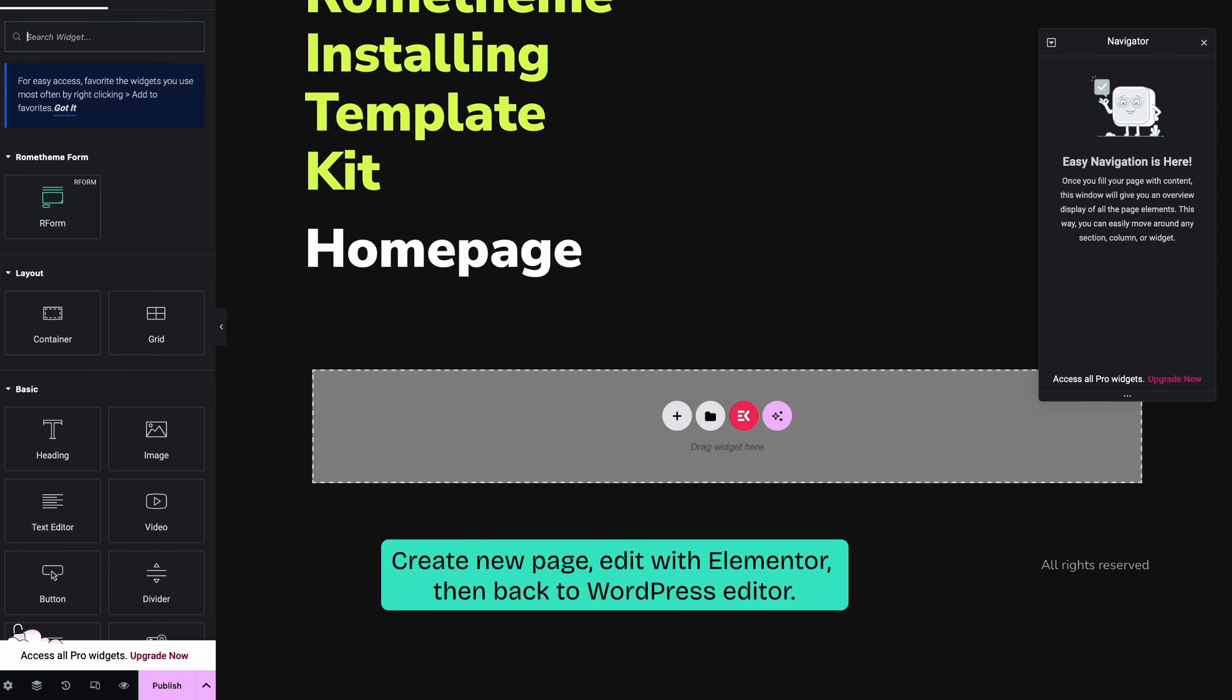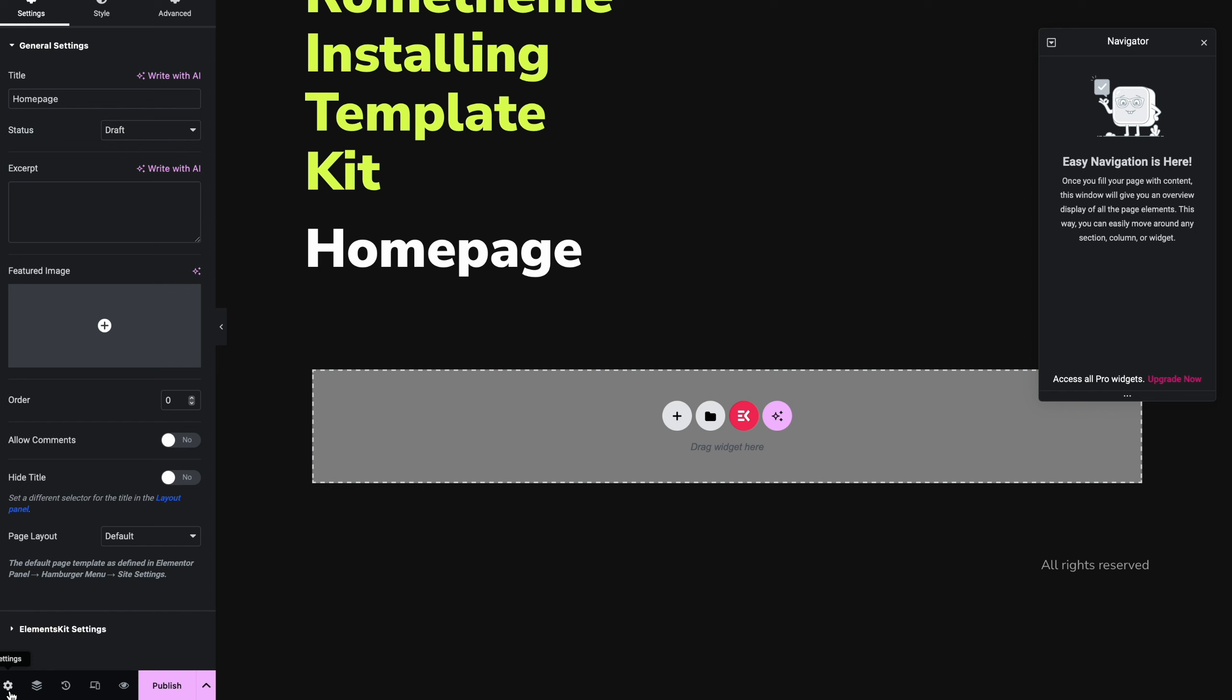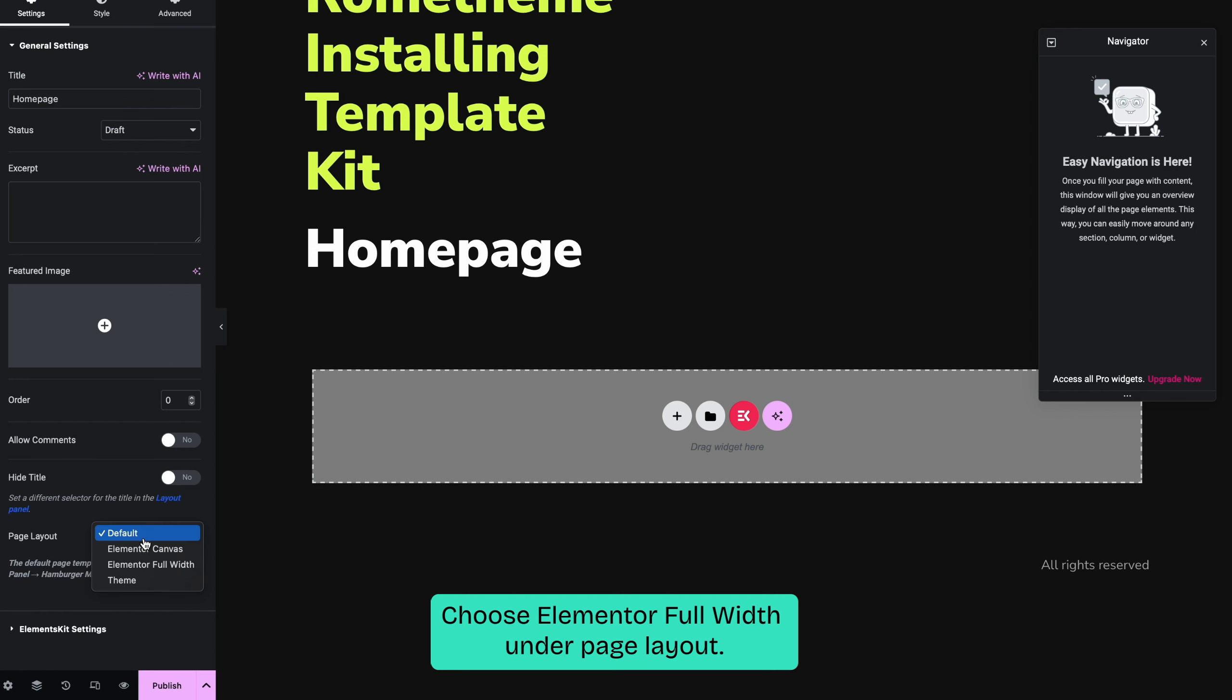In the WordPress editor, click the settings icon at the lower left corner to open the page settings. On page layout, select Elementor full width.